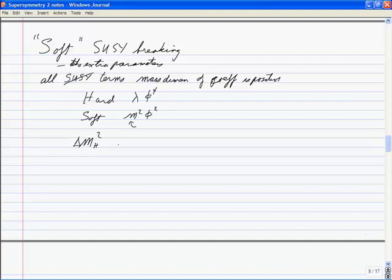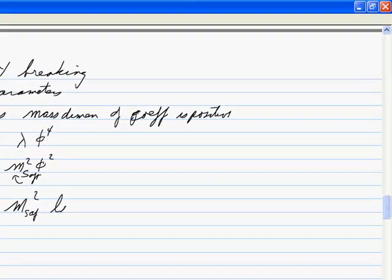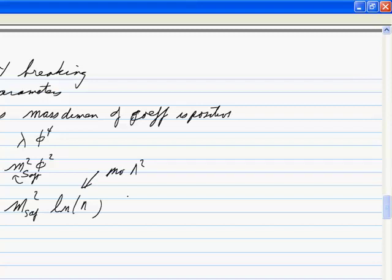When you put m_soft²φ² into a loop, you get δm²_Higgs ~ m_soft² times log Λ. Dimensionally, you can't get Λ² anymore. By having positive mass dimension coefficients in your soft breaking terms, you get rid of the Λ² quadratic divergences when you do loops.